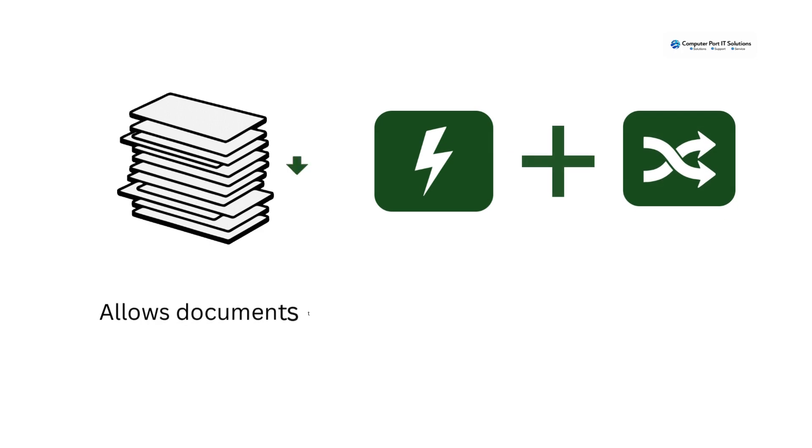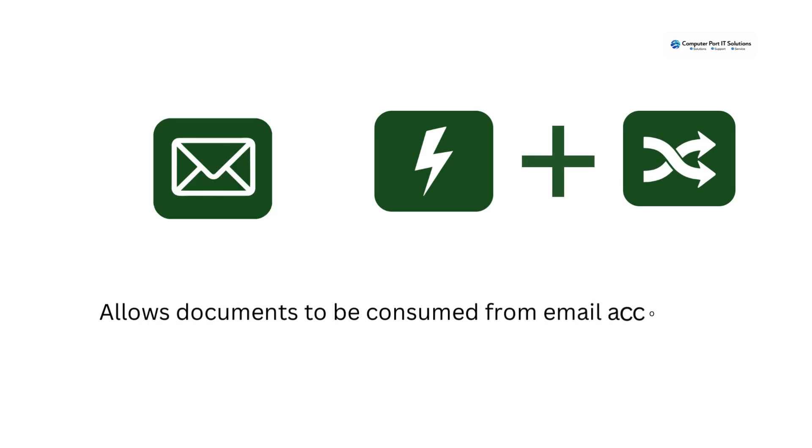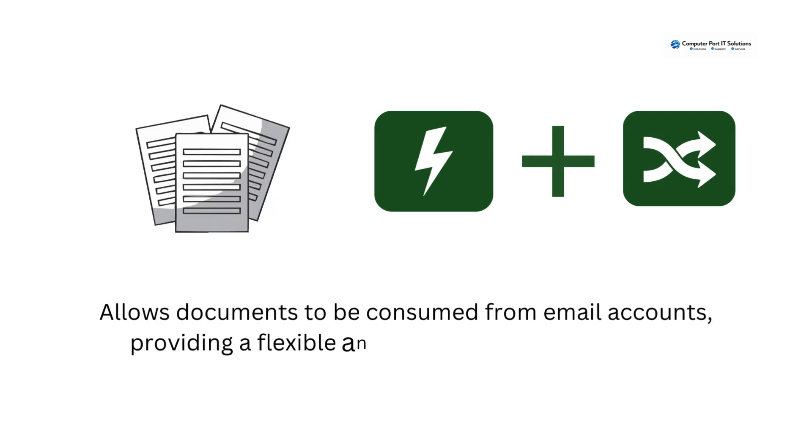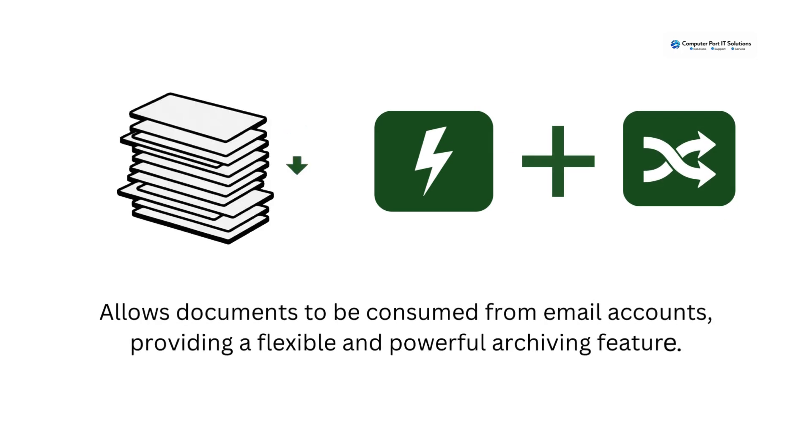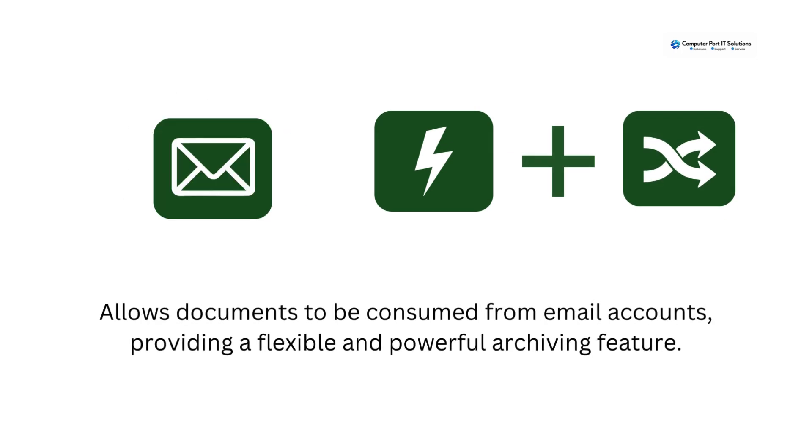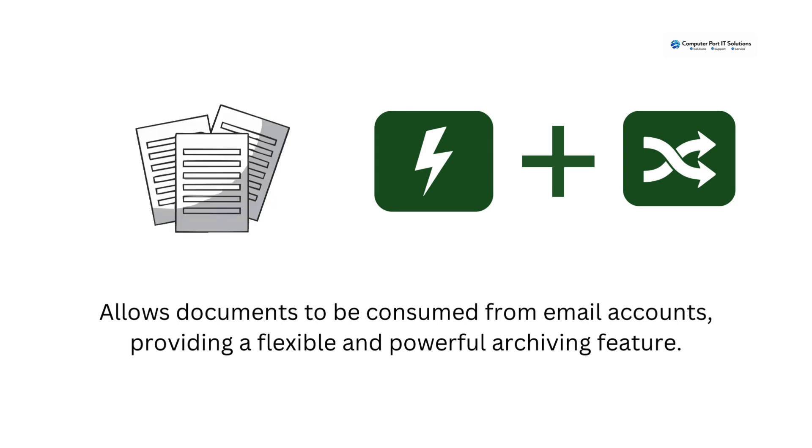Allows documents to be consumed from email accounts, providing a flexible and powerful archiving feature.